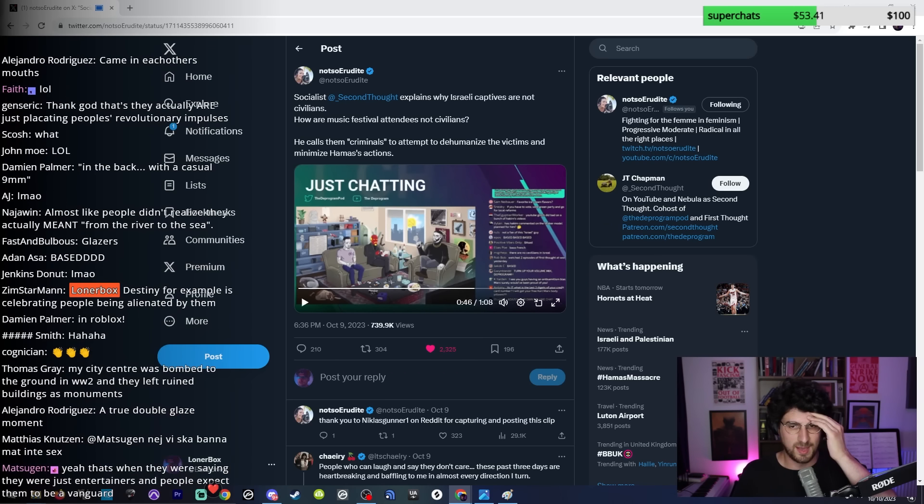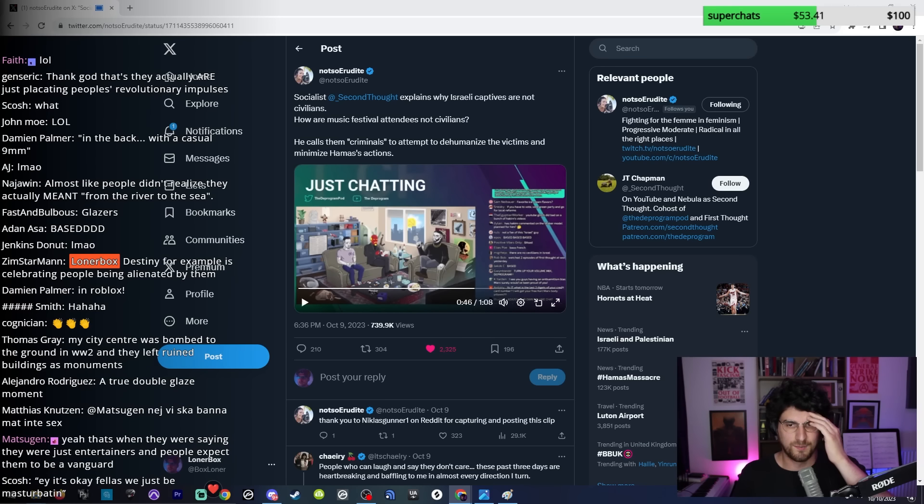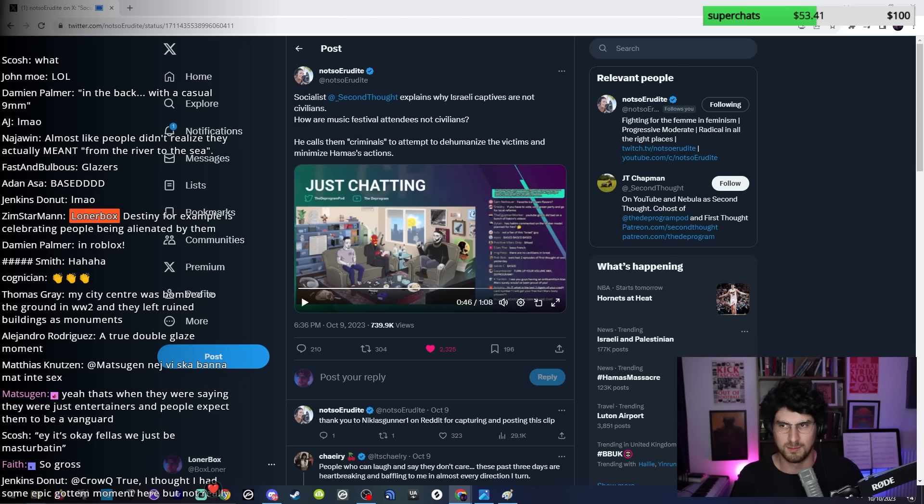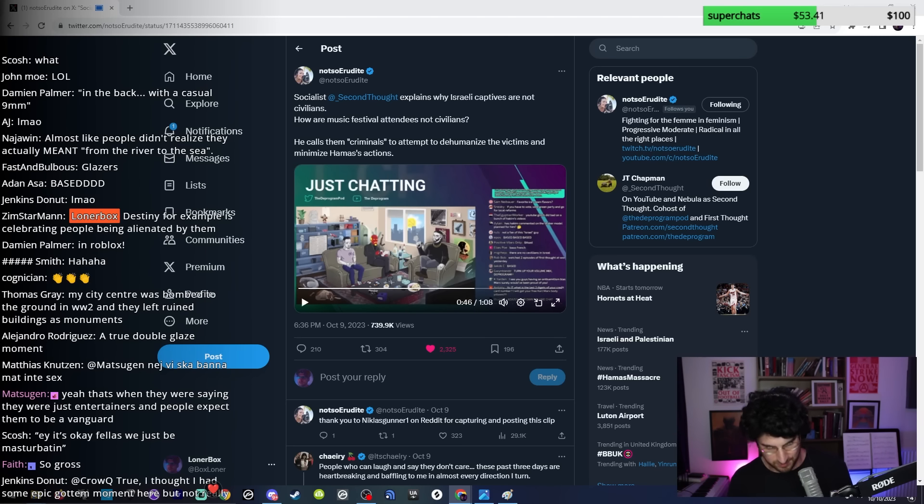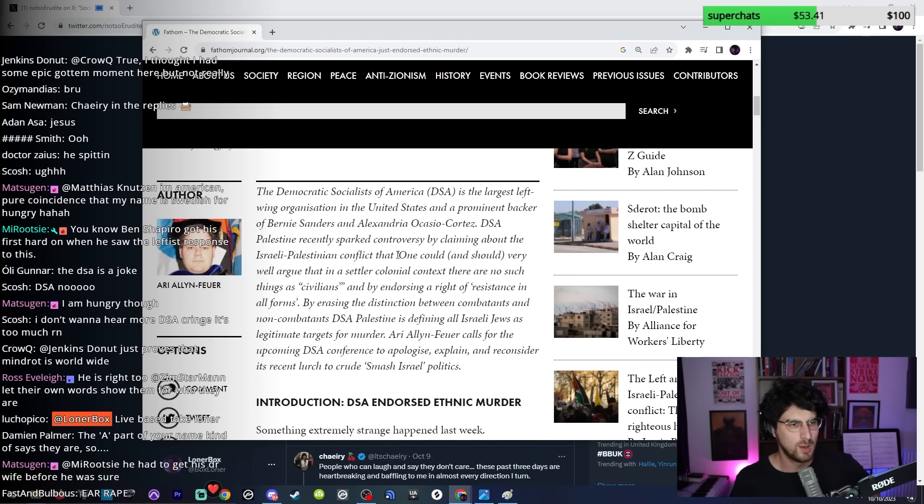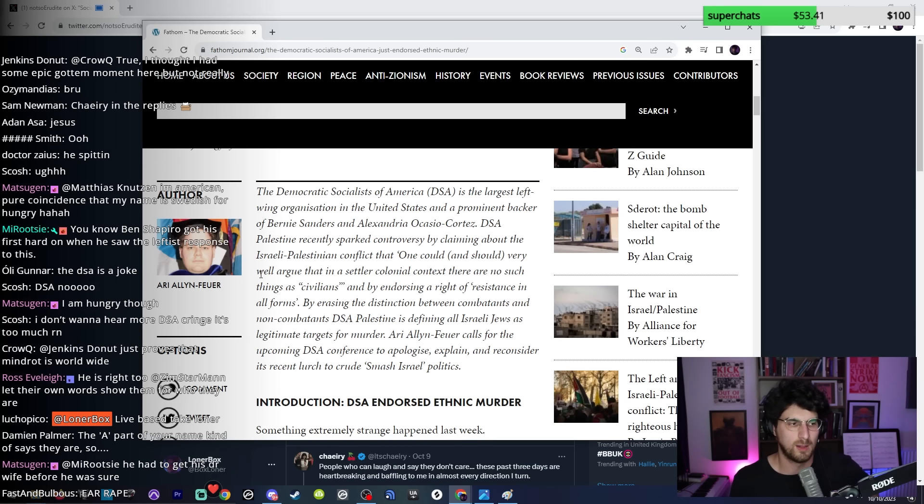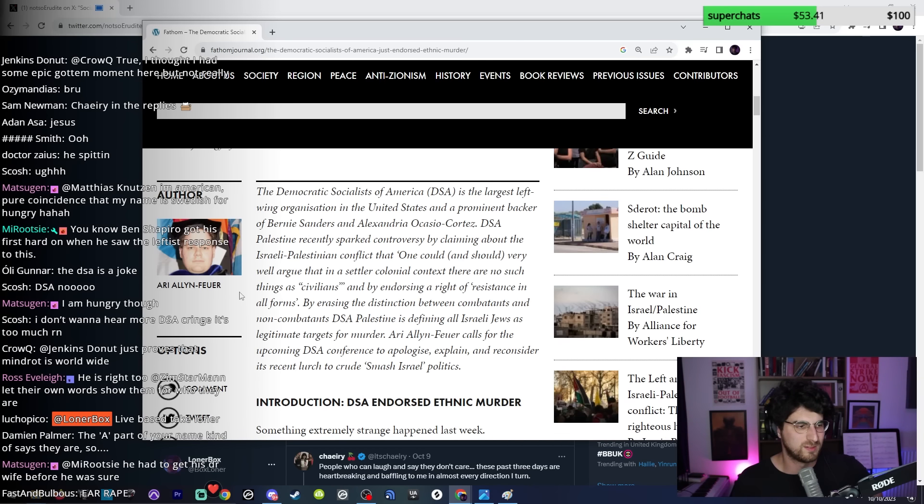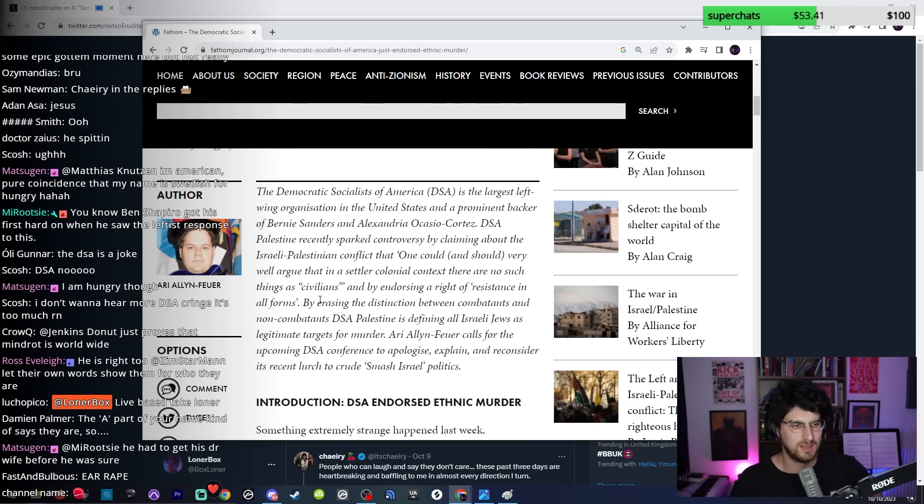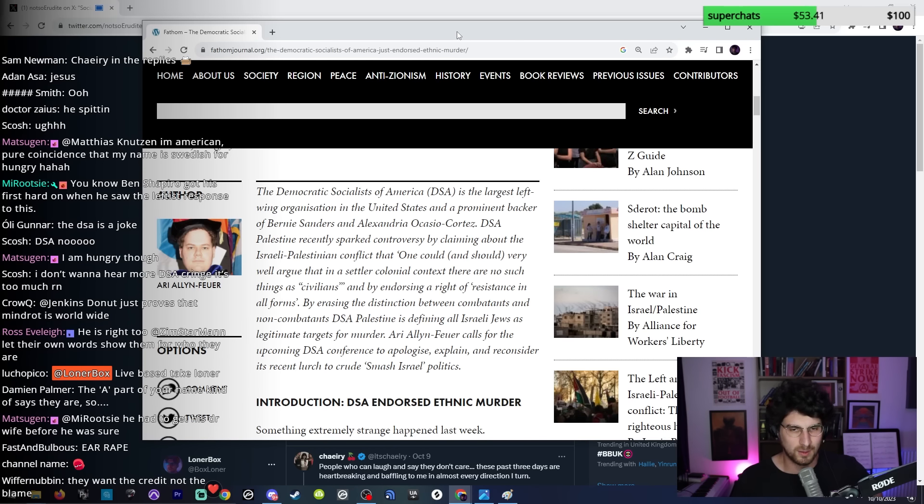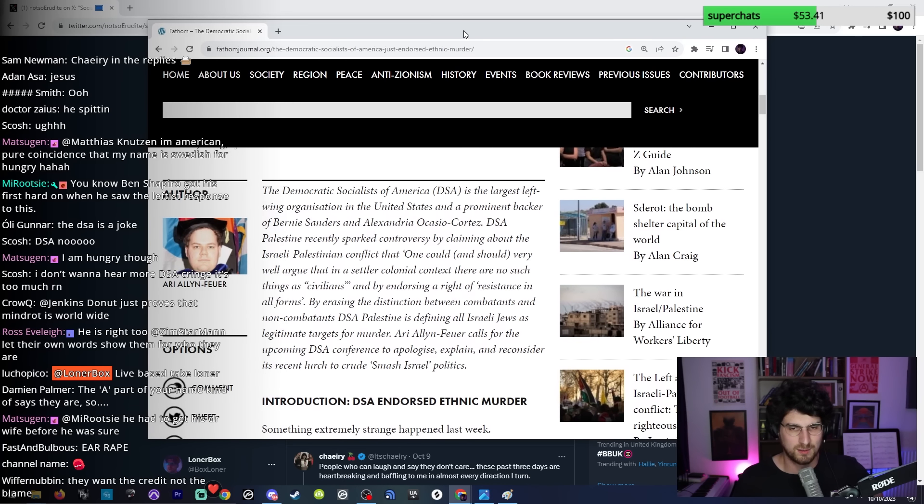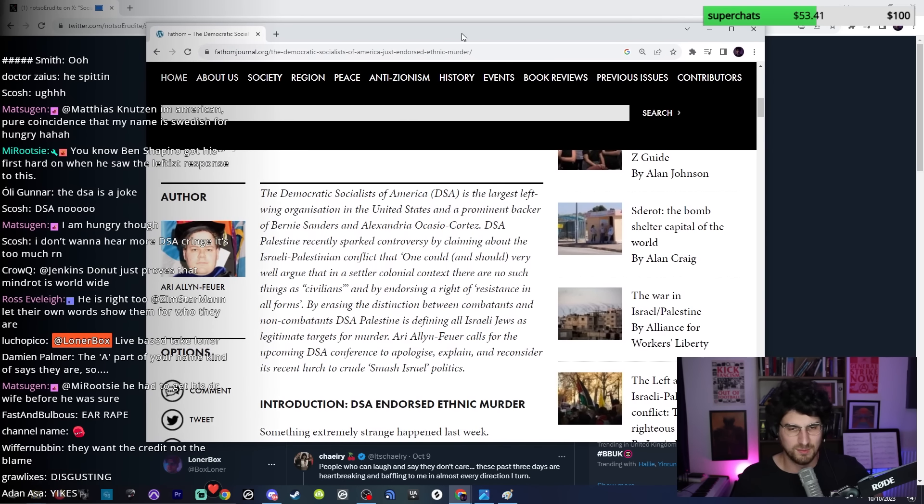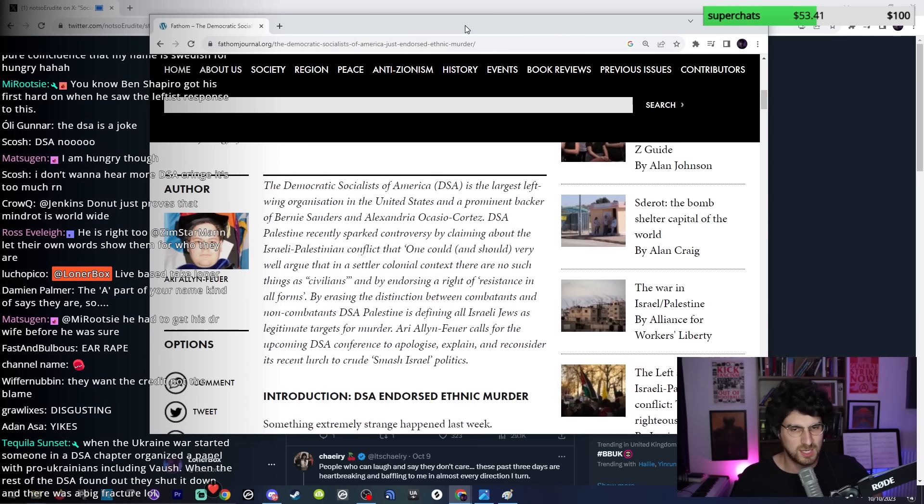Their rhetoric does have impact though. Their rhetoric actually disorientates and fractures left-wing movements. The DSA, there was a DSA chapter that faced a split a few months ago because one of them put out a statement, a tweet, saying that Israelis are not civilians, and that actually caused a DSA chapter to split over it. DSA Palestine recently sparked controversy by claiming about the Israeli-Palestinian conflict that 'one could and should very well argue that in a settler colonial context there are no such thing as civilians' and by endorsing a 'right of resistance in all forms.'